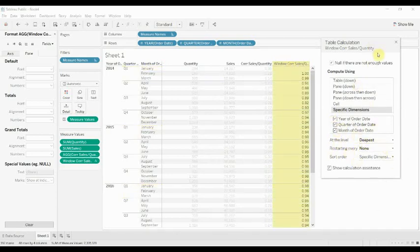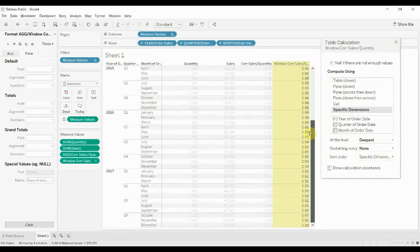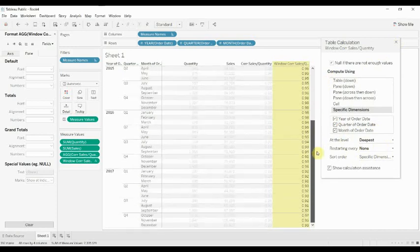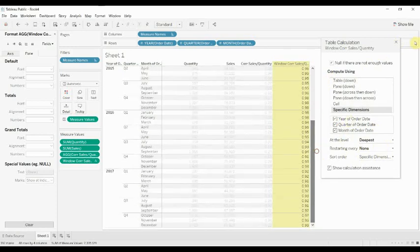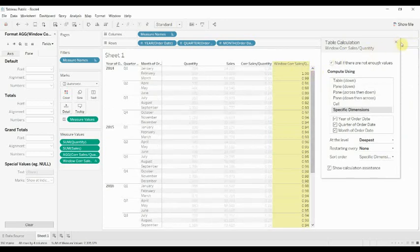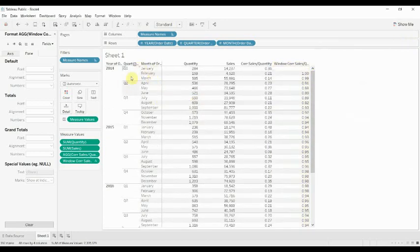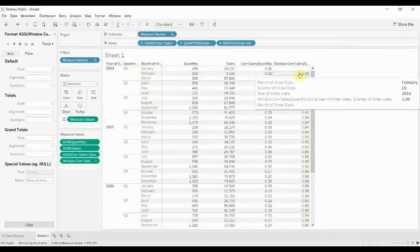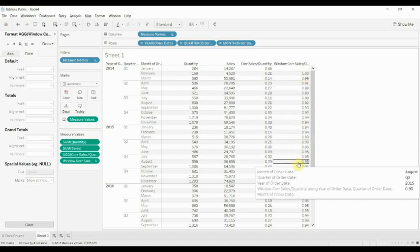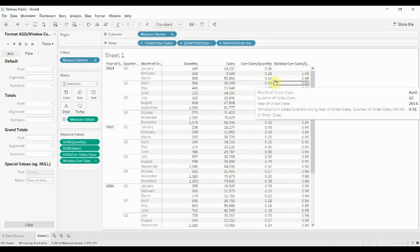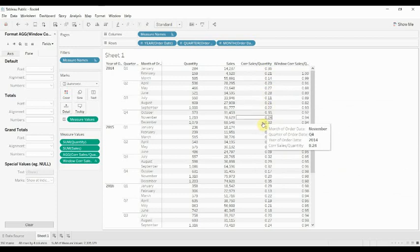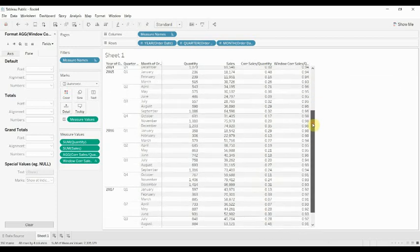So now you can see that we've got a much smoother trend with a much closer correlation because the numbers, what this is really telling us, right, is that the correlation between sales and the order quantity is significantly higher when we look at it aggregated at a monthly level than when we look at the particular sales of individual products. So if you use correlation,